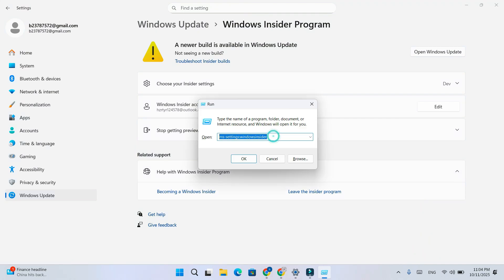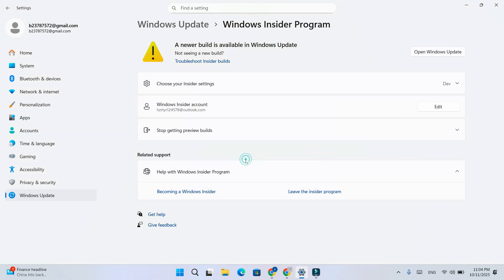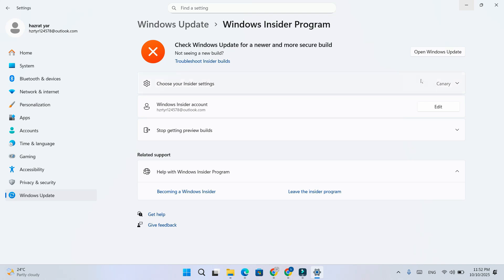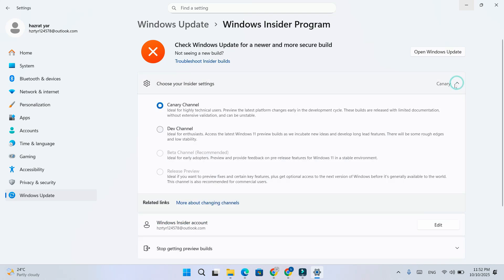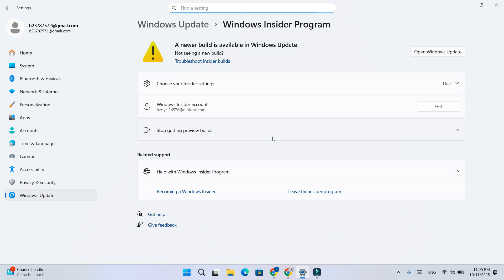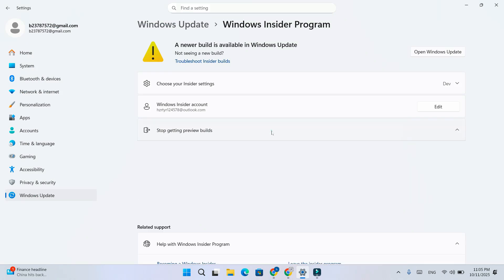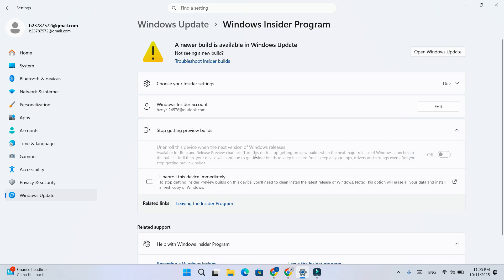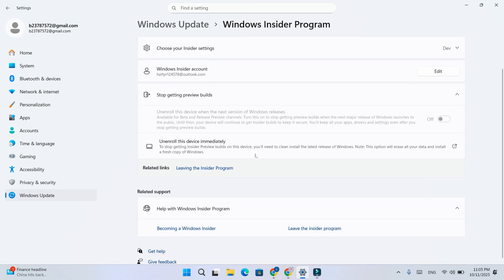If you joined the Insider program 2 or even 10 days ago, updated the system 2 or 3 times, or you're in the beta, dev, or canary channel, and now the unenrollment option is grayed out or the go back option doesn't work anymore, this is the complete solution.